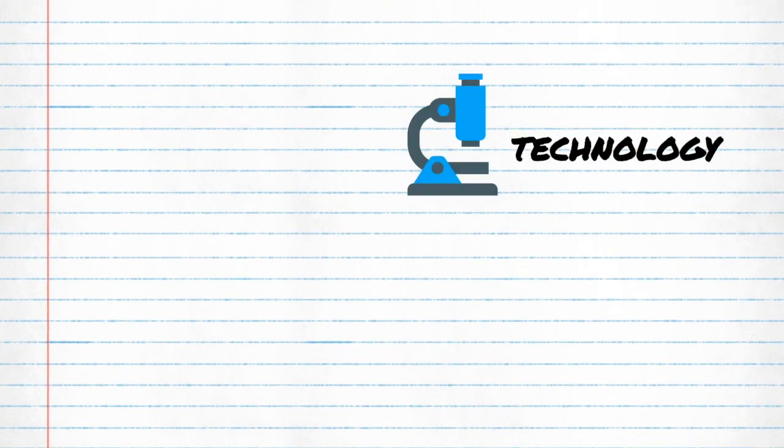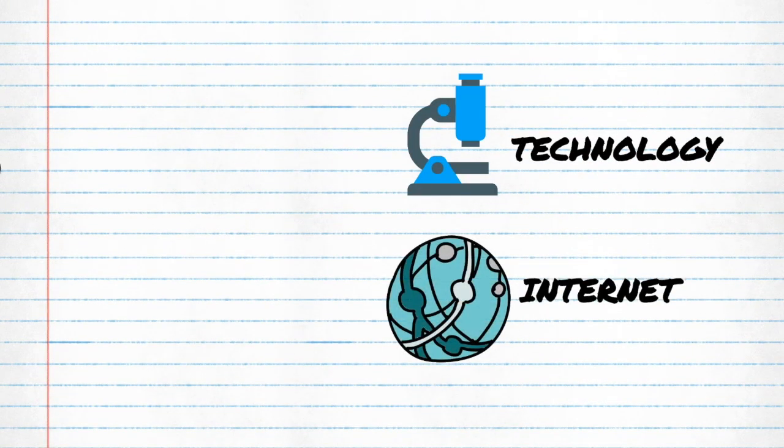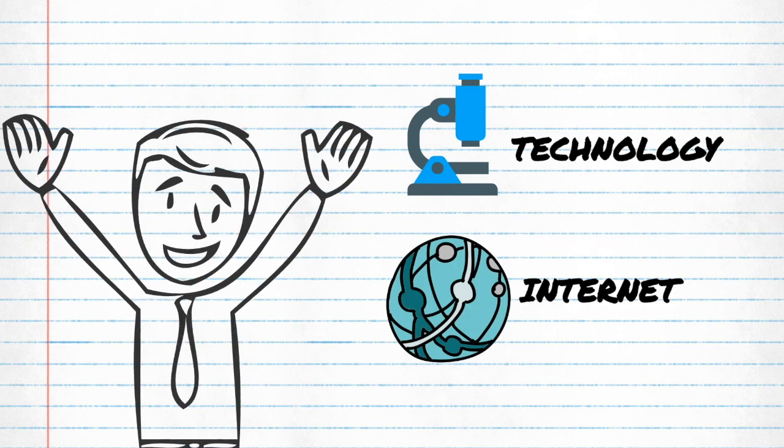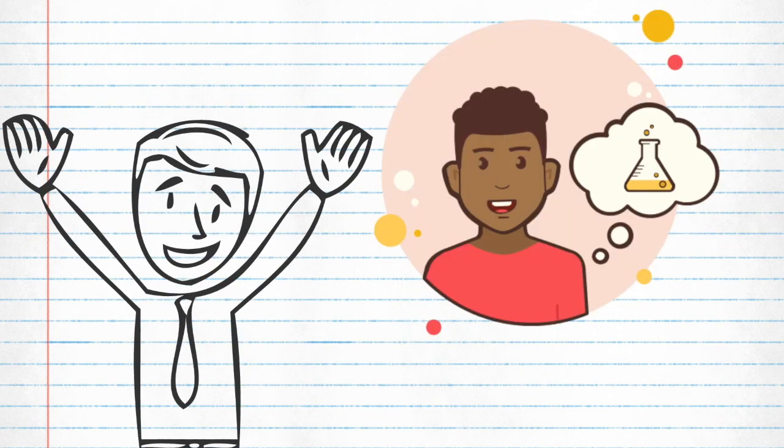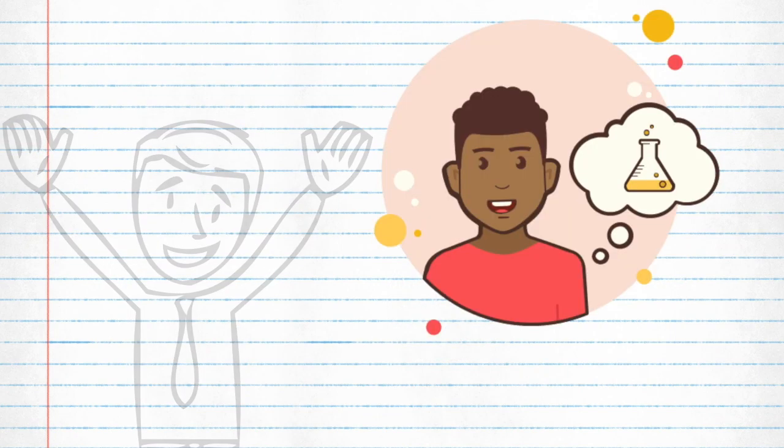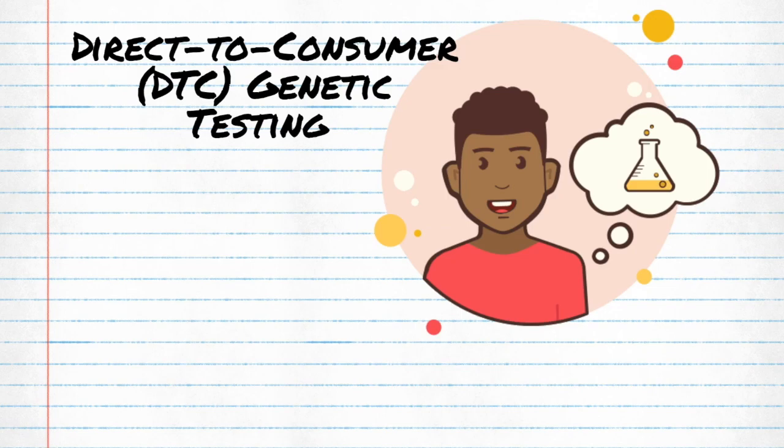As technology and the internet has advanced, many have been drawn to the idea of taking their health into their own hands, and direct-to-consumer testing has provided an outlet for this.